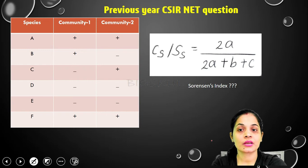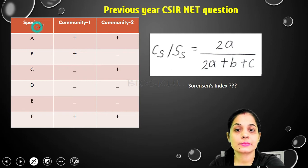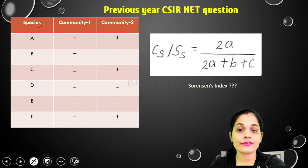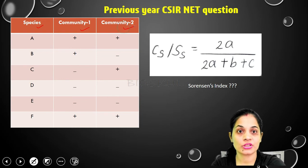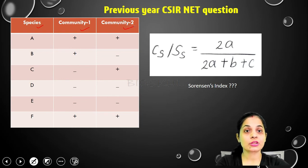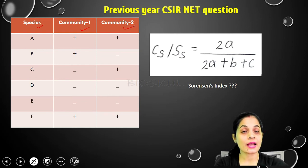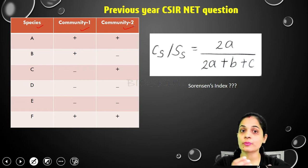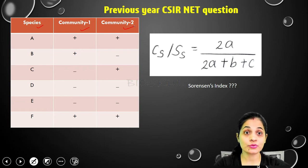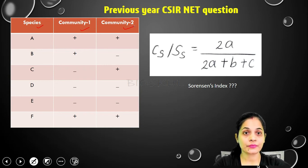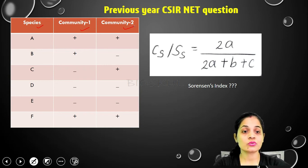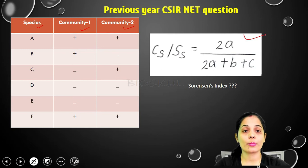Now let's look at the second question. Here we have species A, B, C, D, E, F and two communities — community 1 and community 2. A plus (+) indicates presence and a minus (−) indicates absence. We need to find the values of a, b, and c, since the formula is 2a upon (2a + b + c).